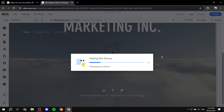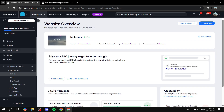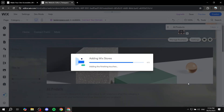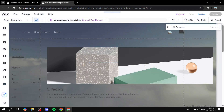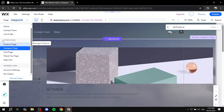Once you add Wix Stores, it will do a few things: it creates a Catalog section in your dashboard with some sample products for testing, adds a cart button to the top right corner of your site, and adds new pages like the Product page, Category page, Cards page, and Thank You page. It will take a moment and then navigate you automatically to the category page.